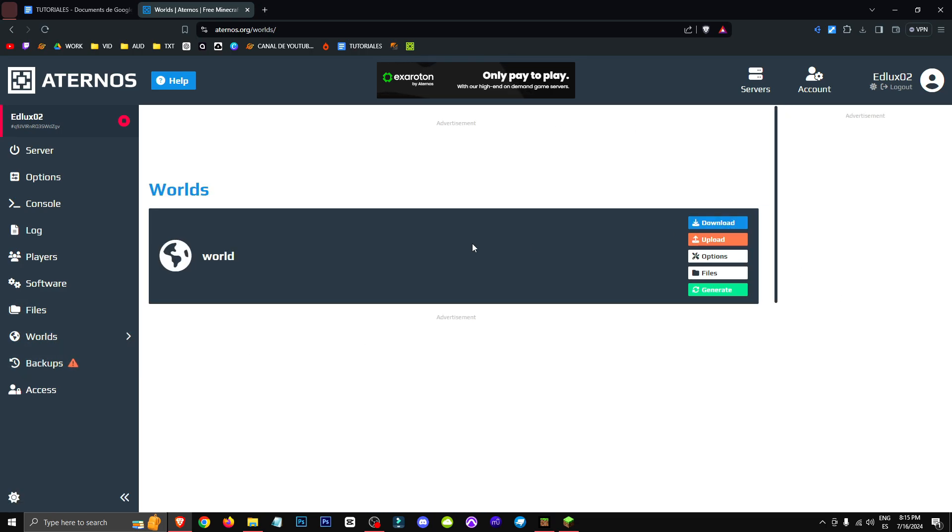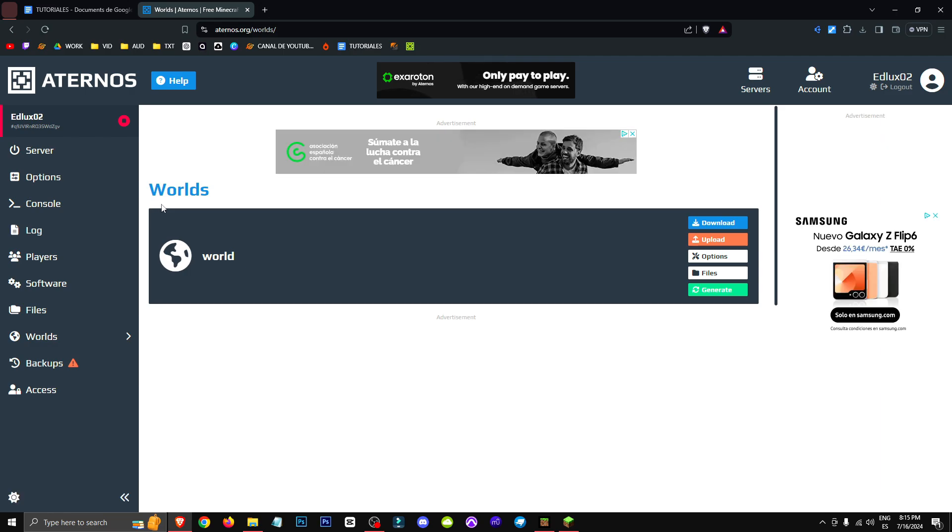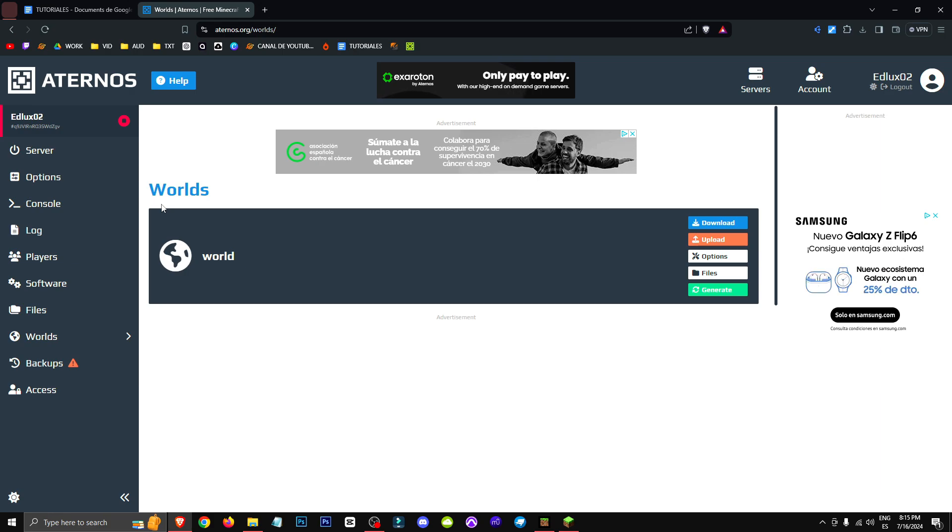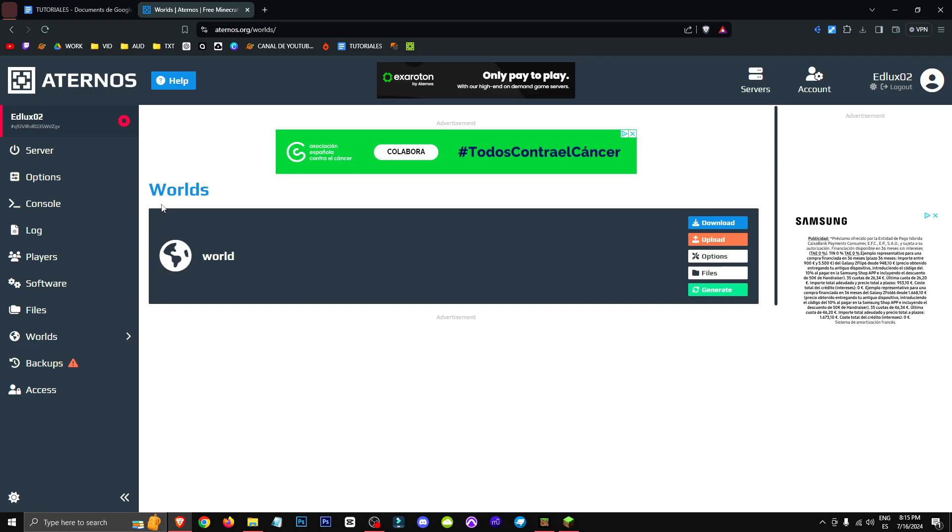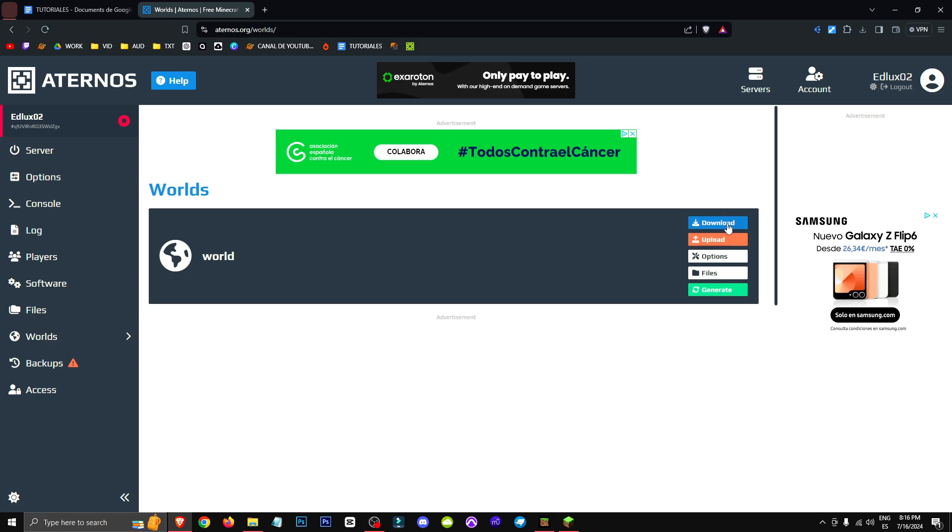So to prevent that, go to the world section, download your world, and then if you need to change your world's version, that's up to you. Generally, we want to change versions to update or upgrade the server, but always, always download the world before changing versions.